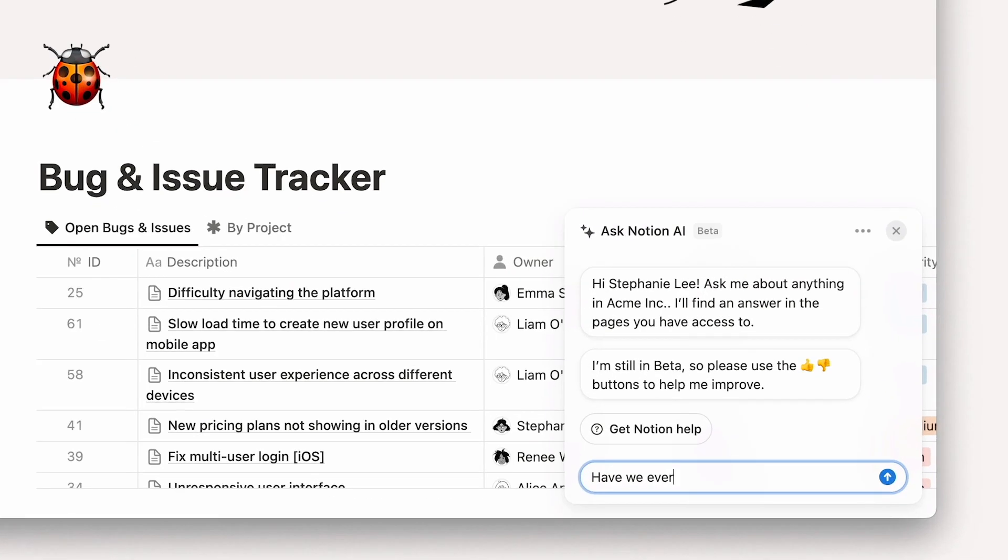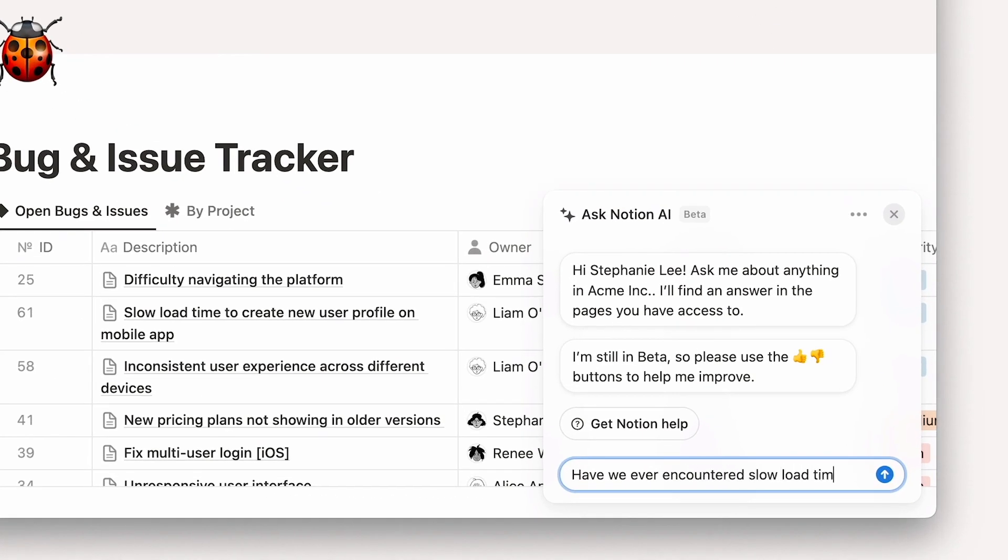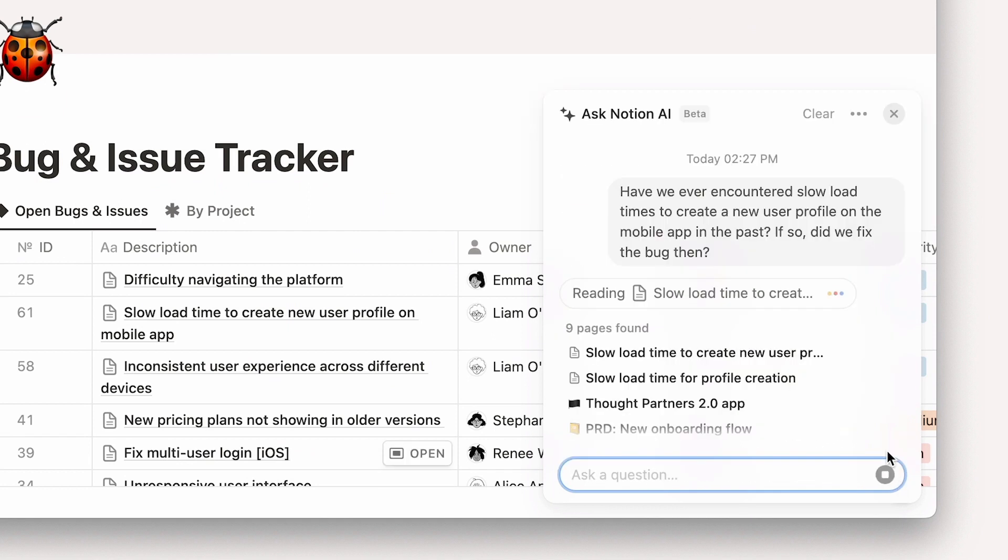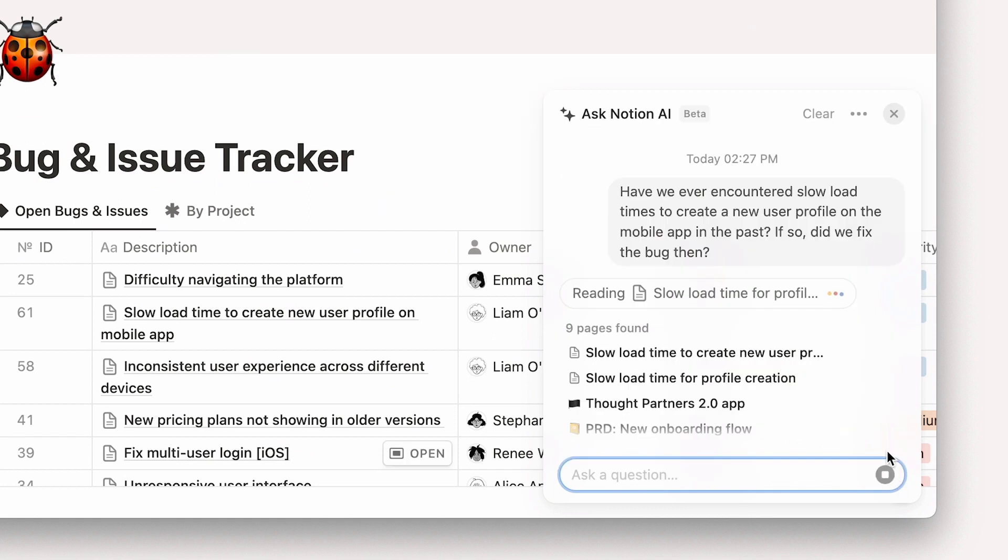To get a quick answer, they can ask the Q&A assistant. It will respond in seconds, letting your agent know that the bug was fixed and brings up the pull request.